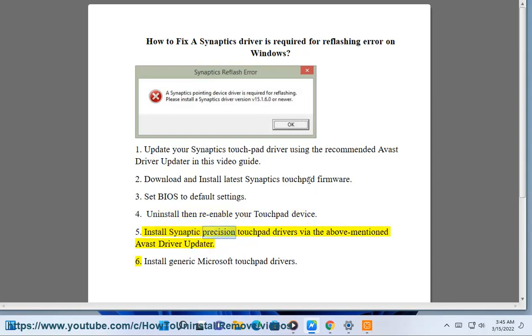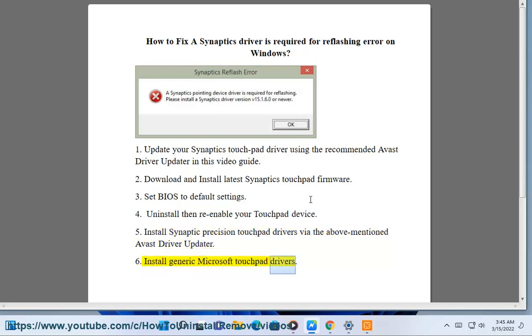Step 5: Install Synaptics Precision touchpad drivers via the above-mentioned Avast Driver Updater. Step 6: Install generic Microsoft touchpad drivers.